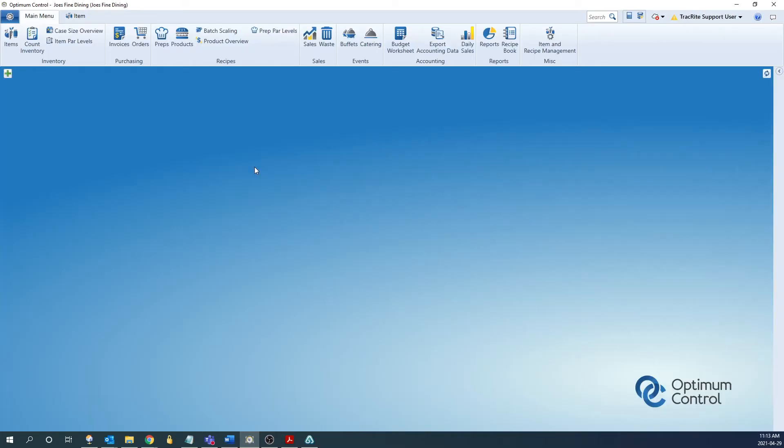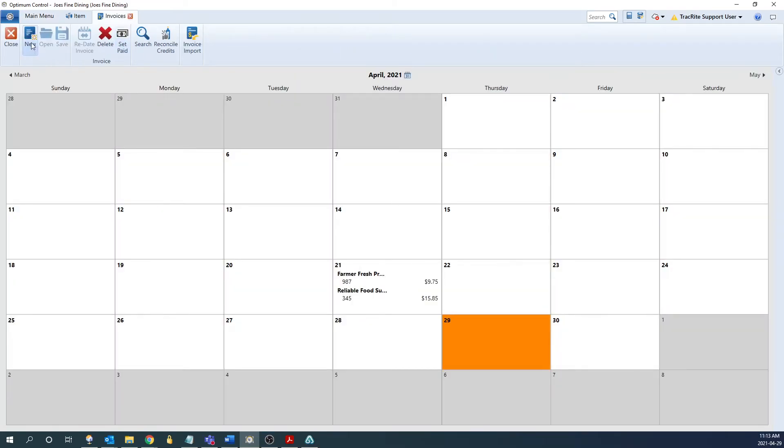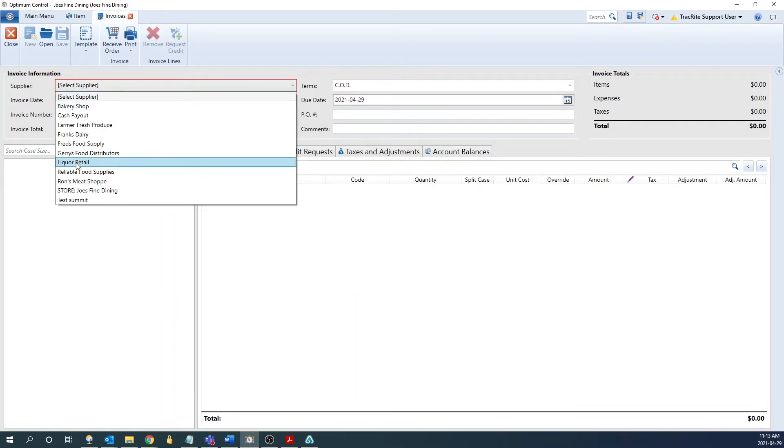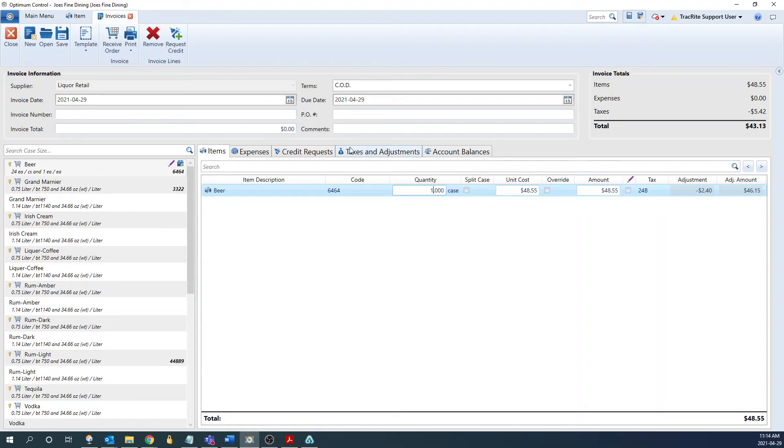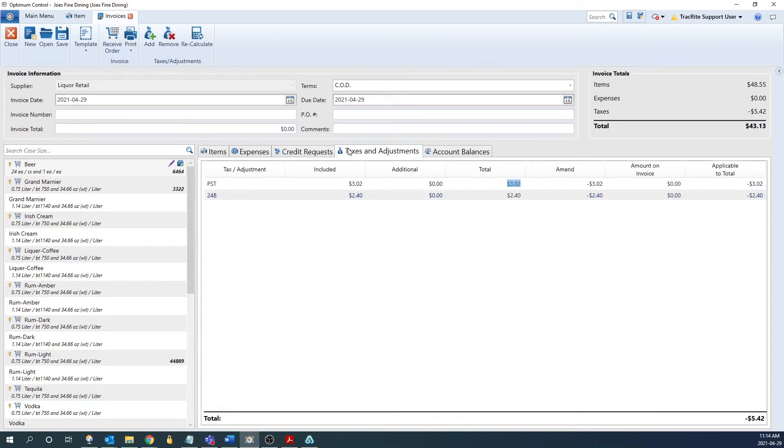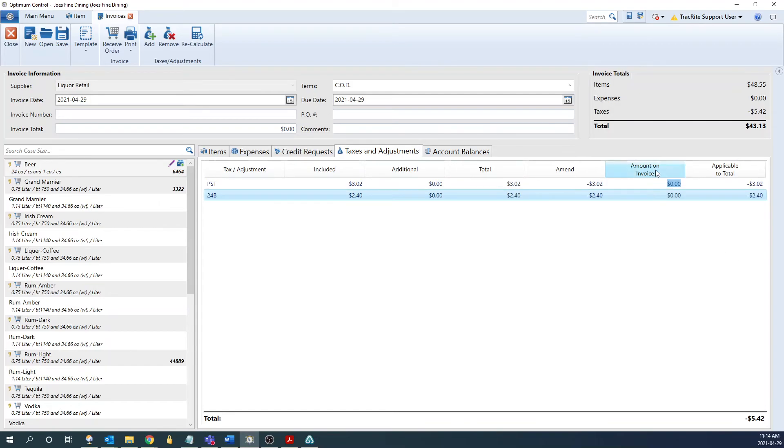Now that we have everything set up, we can enter an invoice with this item. So we're going to go into the invoice window, click new, then we're going to go into our supplier, and then add that item to the invoice. From here, if we say we bought one case for $48.55, we can see the tax groups assigned here. Now if we go to the taxes and adjustments tab, it's going to have it calculated out for what the PST is, as well as the 24 bottle deposit. Once we confirm that this is correct from the invoice, we can enter it in on the amount in invoice line here. So it's $3.02 for the PST and $2.40 for the bottle deposit.